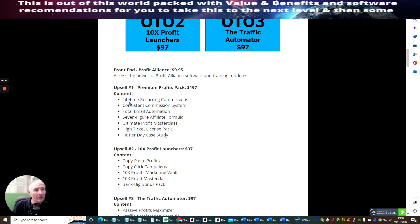OTO1 is Premium Profits Pack at $197. That's this one here ladies and gentlemen. This is lifetime recurring commissions, so this is 100% commissions, consistent commissioning system, total email automation, it's the seven-figure affiliate formula, ultimate profit masterclass, high ticket license back, and 1k per day case study.